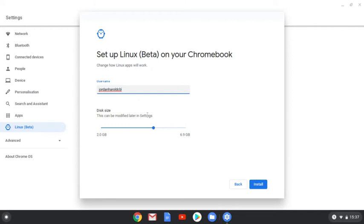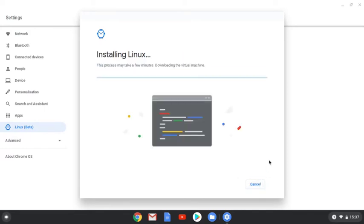I've just left it to my default. And you can also set the disk size to be allocated to Linux. I'd recommend at least 5 gigabytes. When you're ready, click Install to begin.